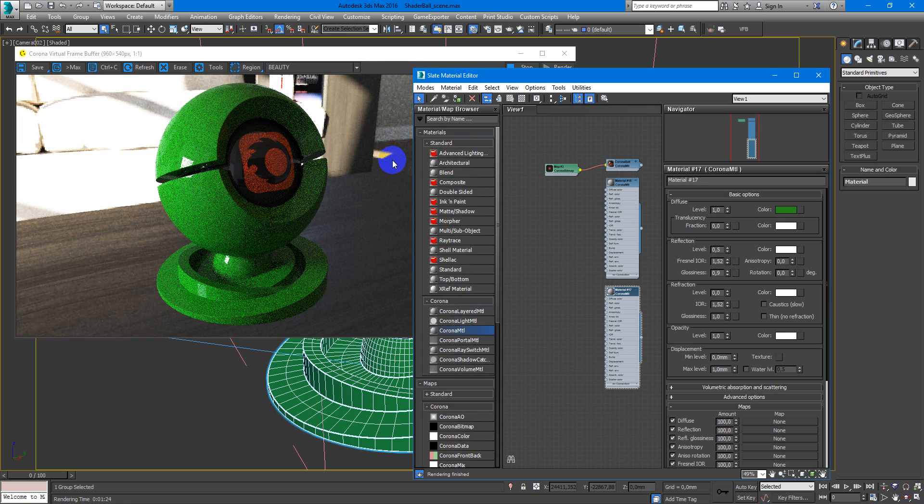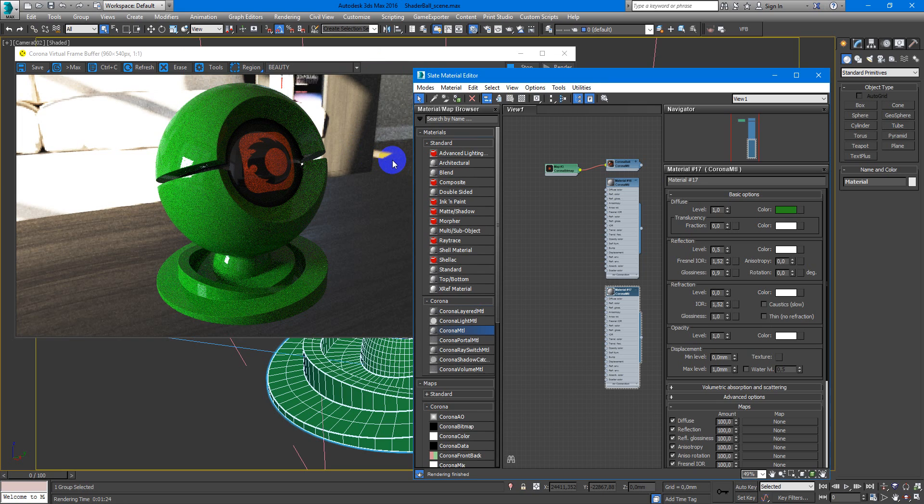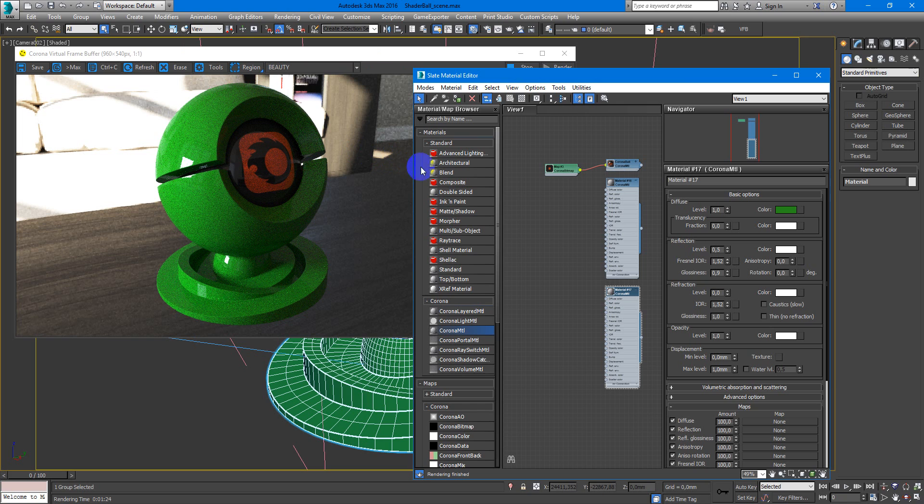And here we are. We have this nice ceramic material.